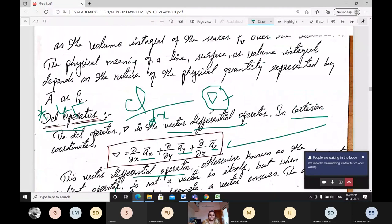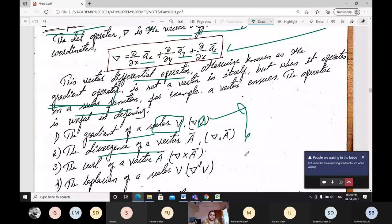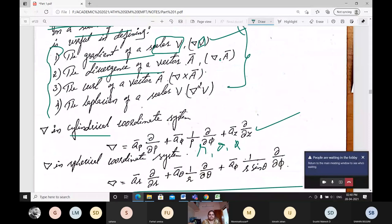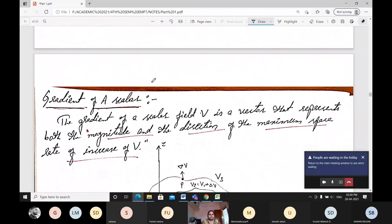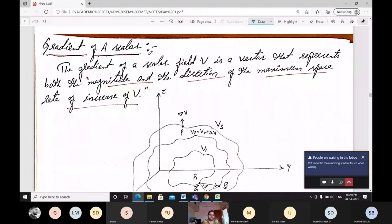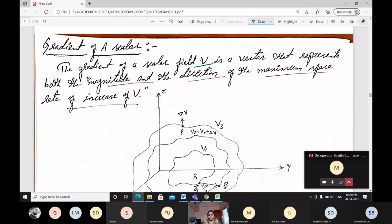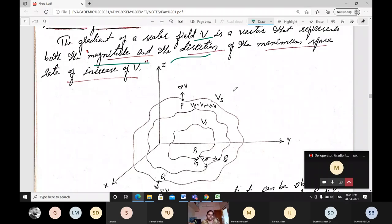Next we will go with gradient, divergence, and then curl operations related to del. The gradient of a scalar field V is a vector that represents both the magnitude and the direction of the maximum space rate of increase of V — meaning it shows both how much V is increasing and in which direction it occupies the most space.